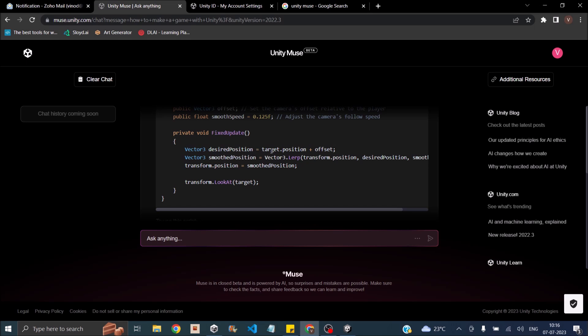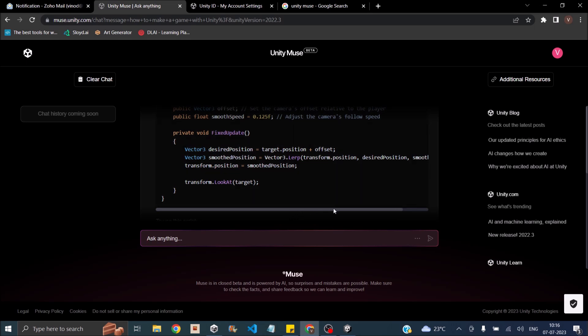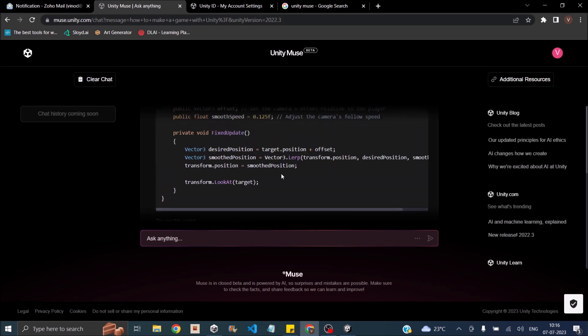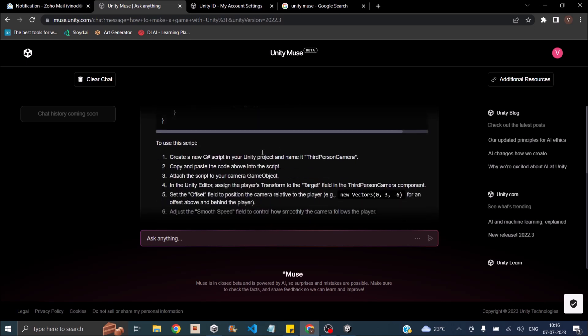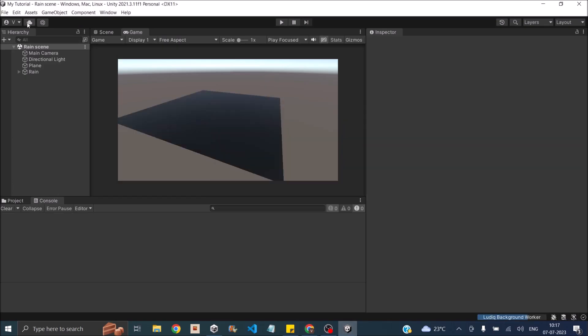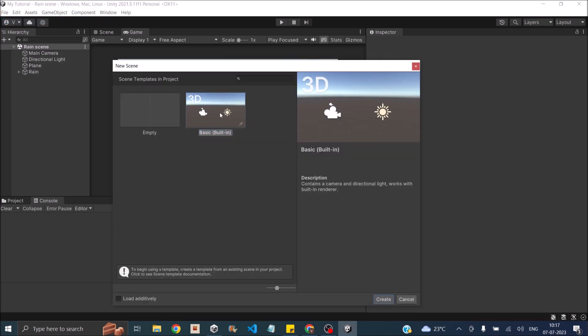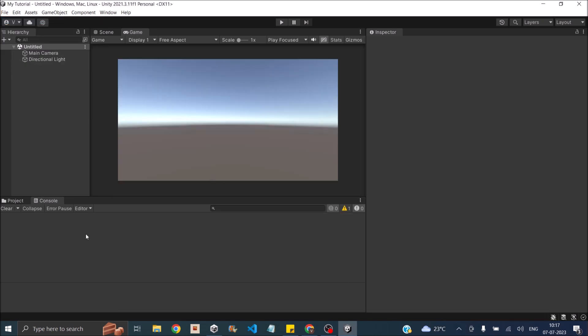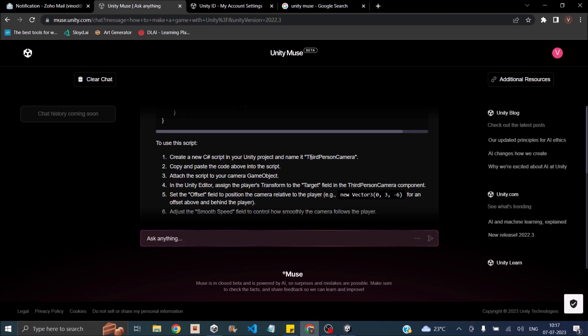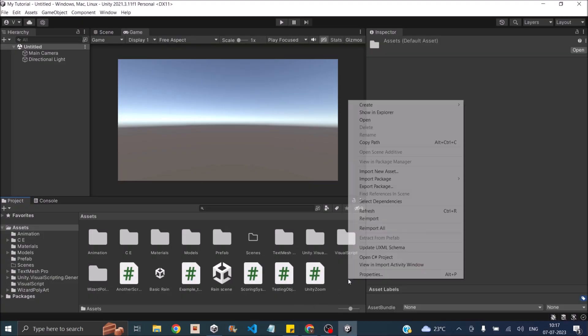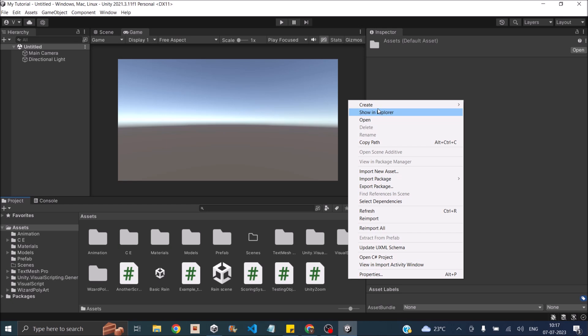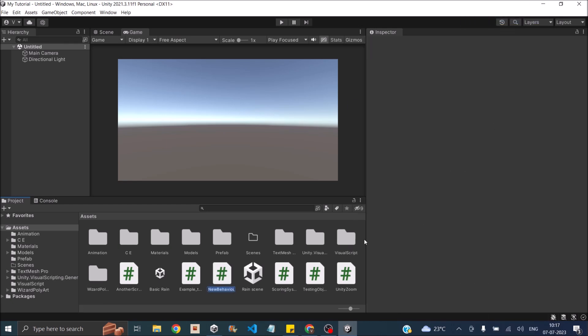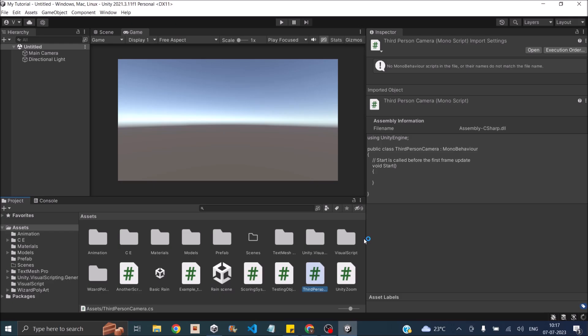Then it has a desired position. It's using lerp to slowly move the camera. Then transform.LookAt target. So let's see how to use the script. Create a C# script in Unity project, name it as ThirdPersonCamera. So I'm going to follow it step by step. Let's create an empty scene here. Inside my project I'm going to create new. So what was the name of the script? ThirdPersonCamera. I'm just going to copy this, create a new C# script, paste it.